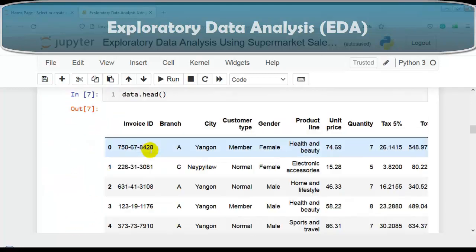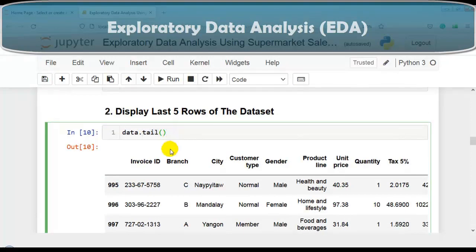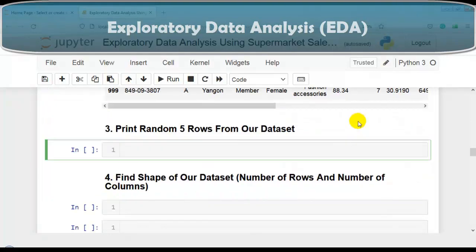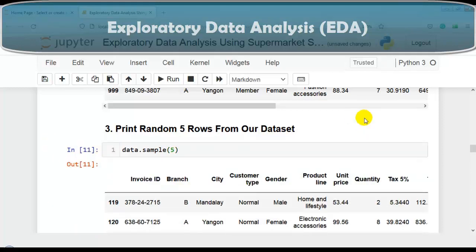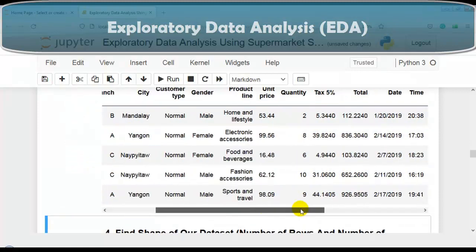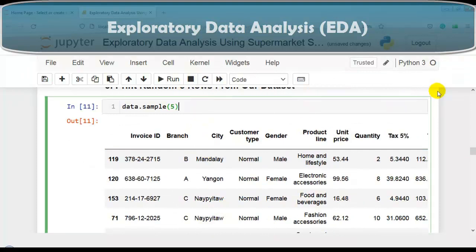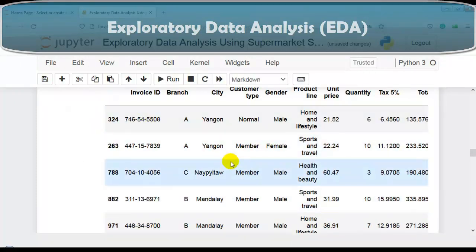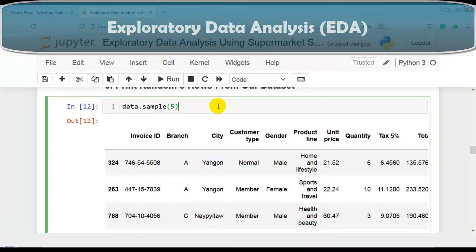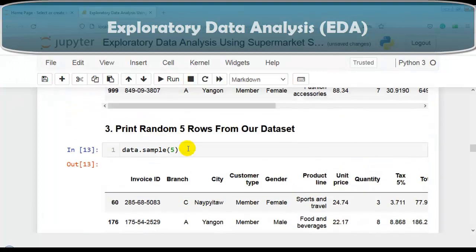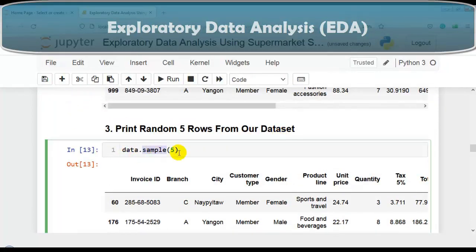Now our next question is to print random five rows from our dataset. The head method displays the top five rows in sequence (indices 0 to 4) and tail displays the last five in sequence. Sometimes we need to check random rows, so we use the sample method of the pandas DataFrame. You can pass the number of rows you want to display - let me pass five. At every run it will display random five rows.